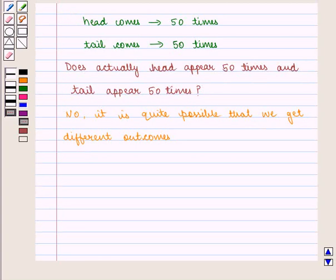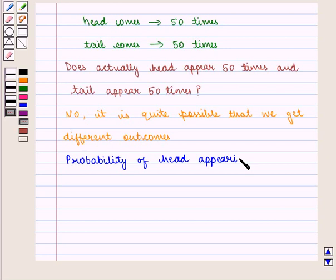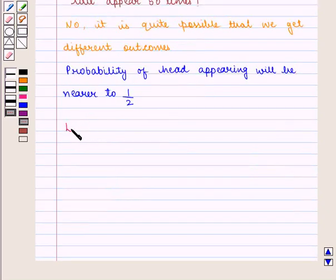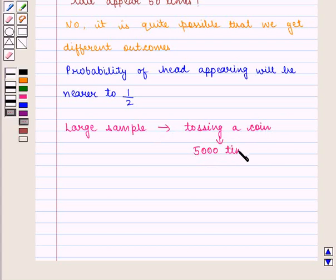But as we increase the sample size, we will see that the probability of a head appearing approaches the theoretical value. So if we have a very large sample, like tossing a coin 5,000 times, we will see that the appearance of a head will be approximately equal to 1 by 2.